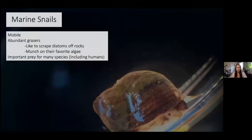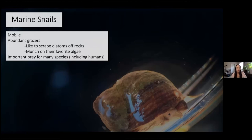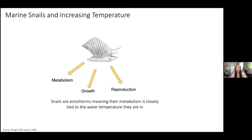What are marine snails? This is a very close-up picture of a marine snail. You can see the shell, and they have a little eye spot and a couple of tentacles. Marine snails are mobile, so they move around. They don't zoom around in the intertidal, but they can get around between pools. They're abundant grazers — they scrape diatoms or microalgae off rocks — and they're important prey for a lot of different species, including some humans.